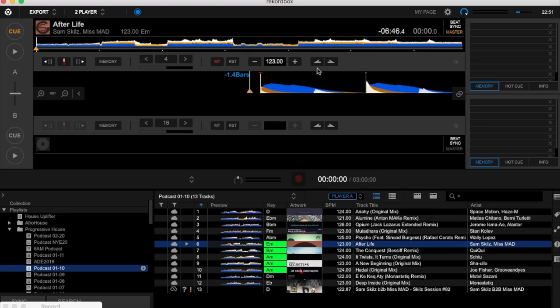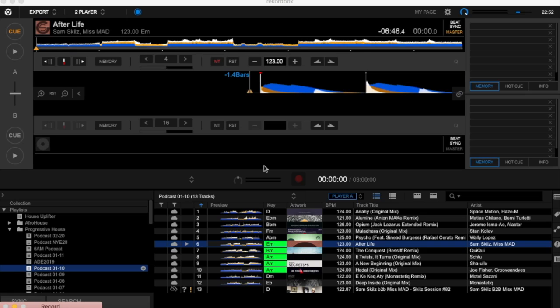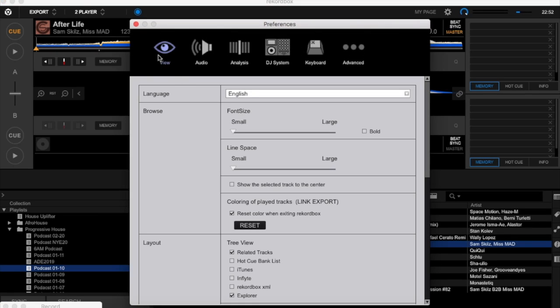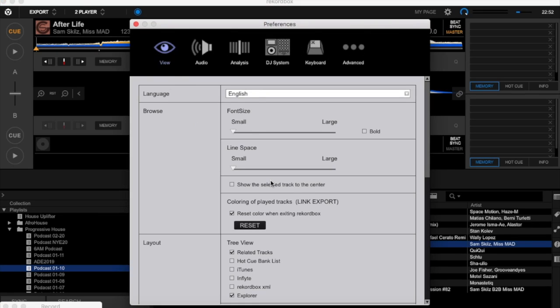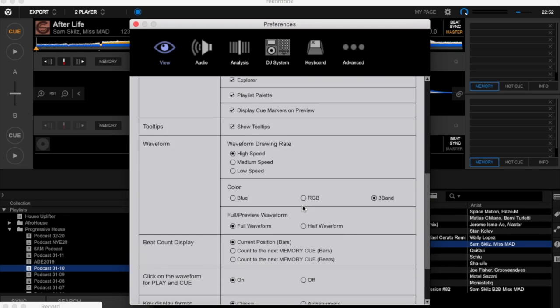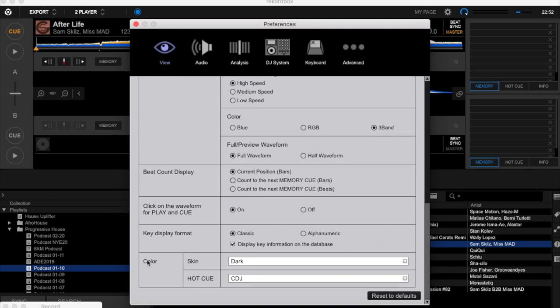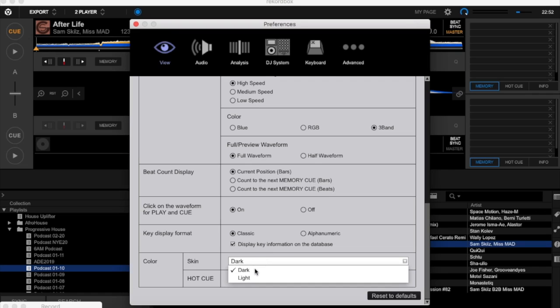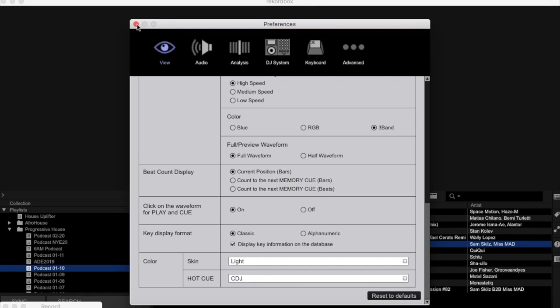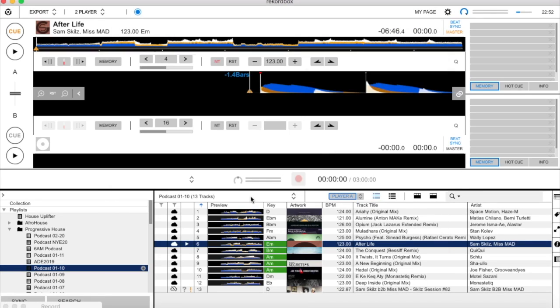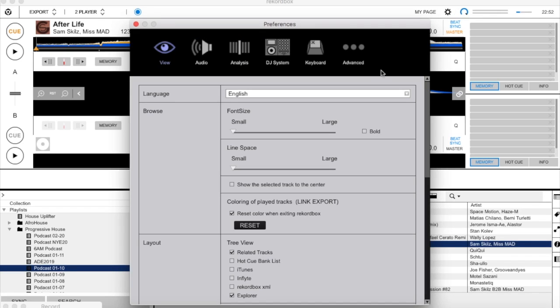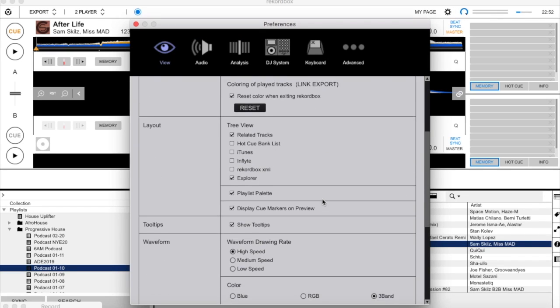We also have the possibility to change the color of the application, from dark into white color. Go back here to the wheel, go to View, scroll down until you see color skin. You change the skin color from dark to light. This can be very helpful if you're playing outdoor festivals in the daylight and you don't have really a nice view on your screen. But as you see, it's a little bit harsh for me now and I'm used to the dark one, so I will go back to my old color dark.